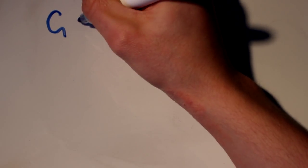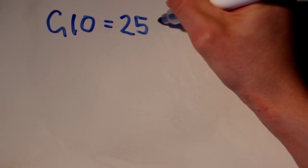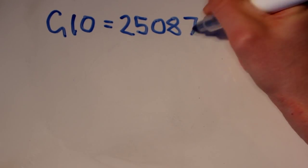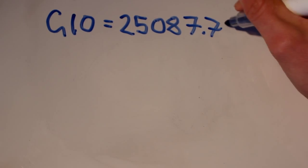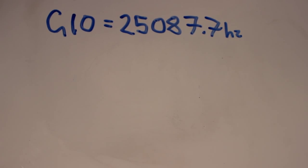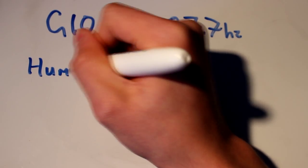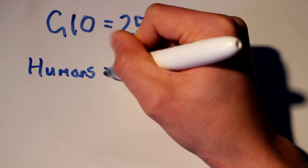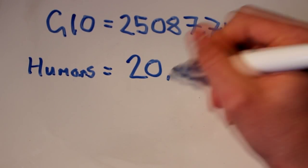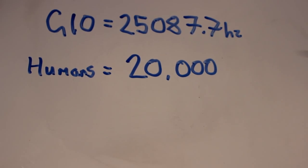Now, each note isn't just a note, but a specific frequency on the frequency spectrum. G10 happens to hold a frequency value of 25,087.7 hertz.